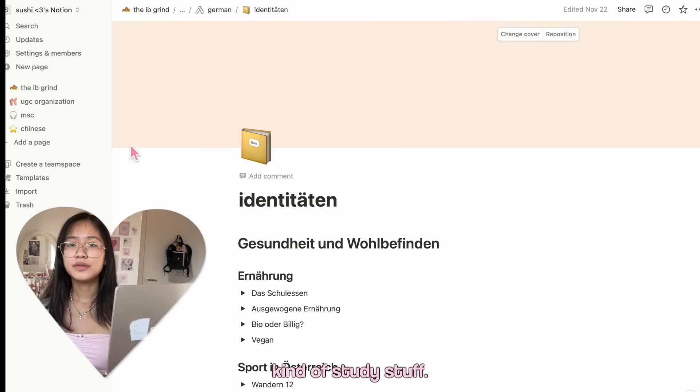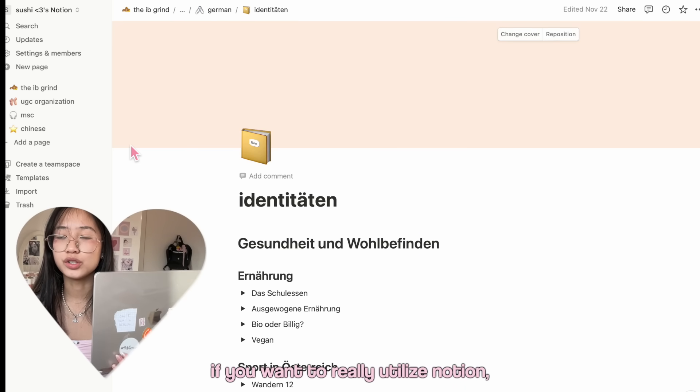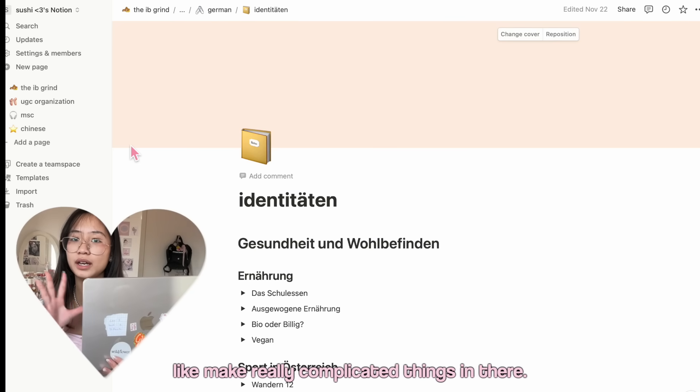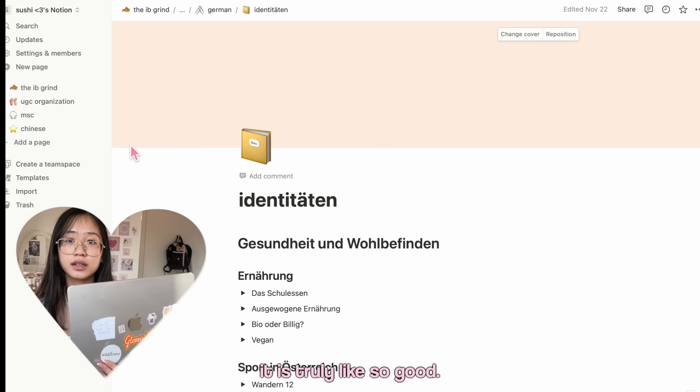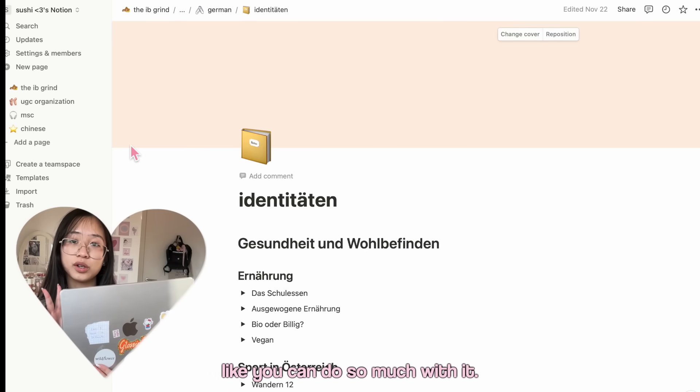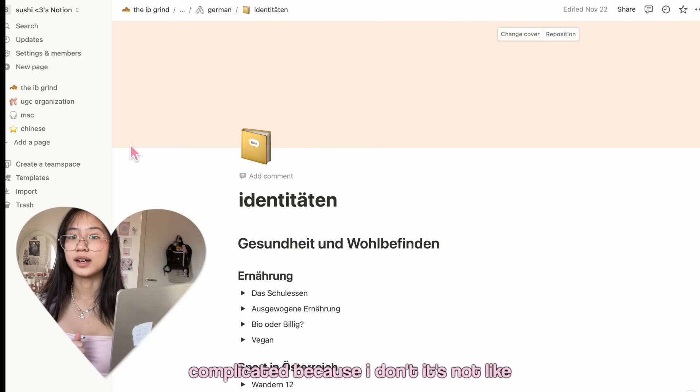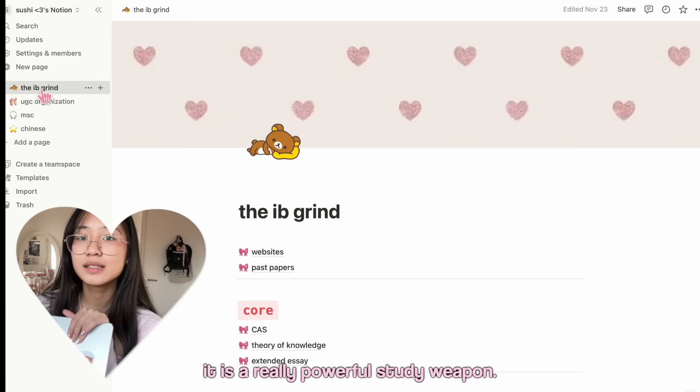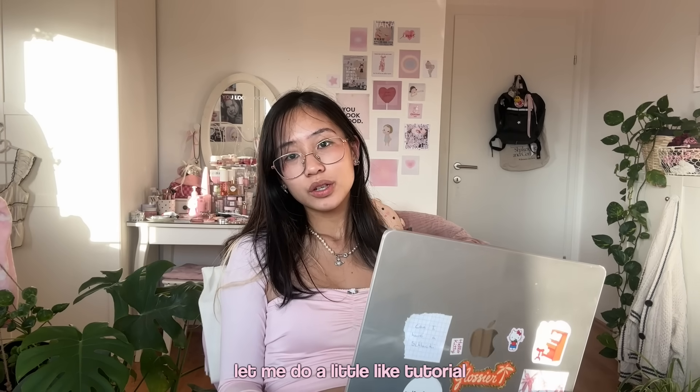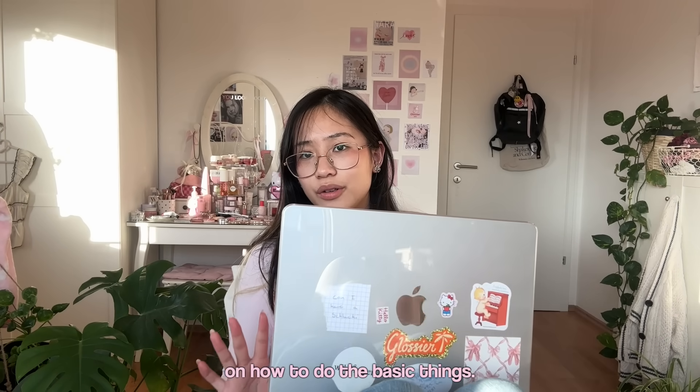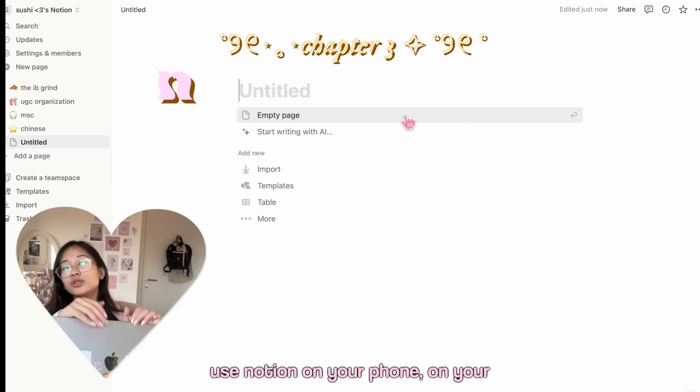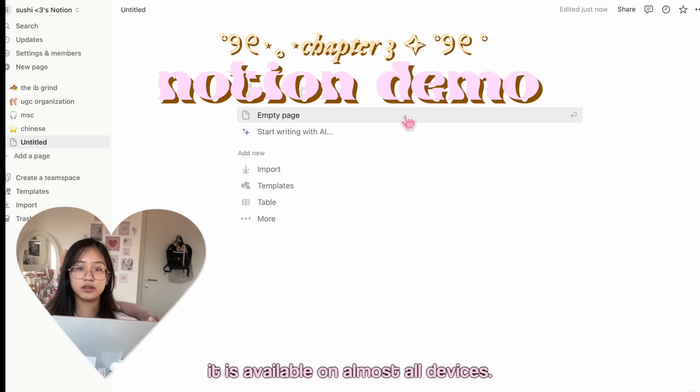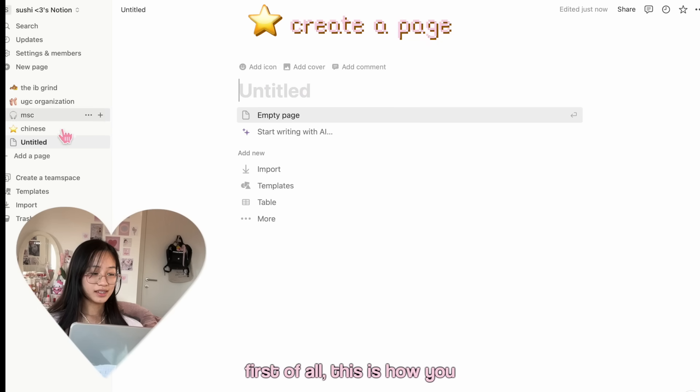So that's most of my Notion. That's what I use Notion for in general. It is the best place to do this kind of study stuff. If you want to really utilize Notion, you can learn to code and make really complicated things in there. It is truly so good. You can do so much with it. I just don't do anything too complicated because I don't code. It is a really powerful study weapon. Let me do a little tutorial on how to do the basic things. You can use Notion on your phone, on your iPad, on literally anywhere. It is available on almost all devices.